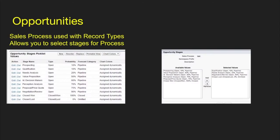Next we're talking about opportunities. With opportunities, you create what's called a sales process, and that's used in conjunction with record types. This allows you to select your different stages for different processes. So you can have a record type with the same sales process tied to it. A record type can only have one sales process, but a sales process can have multiple record types.